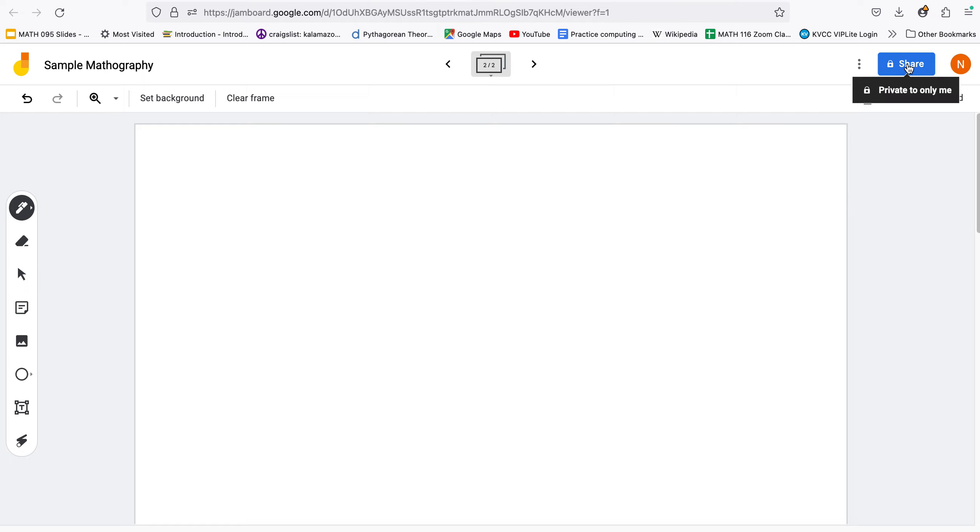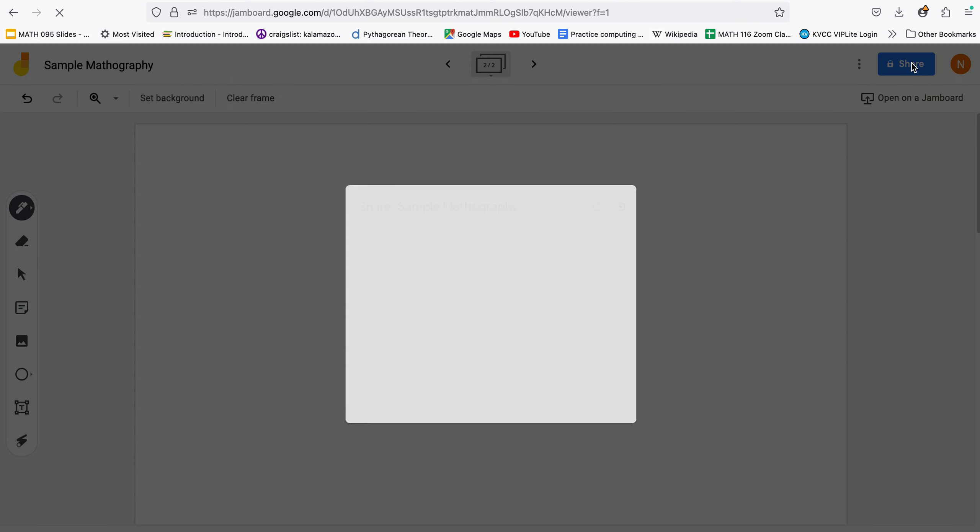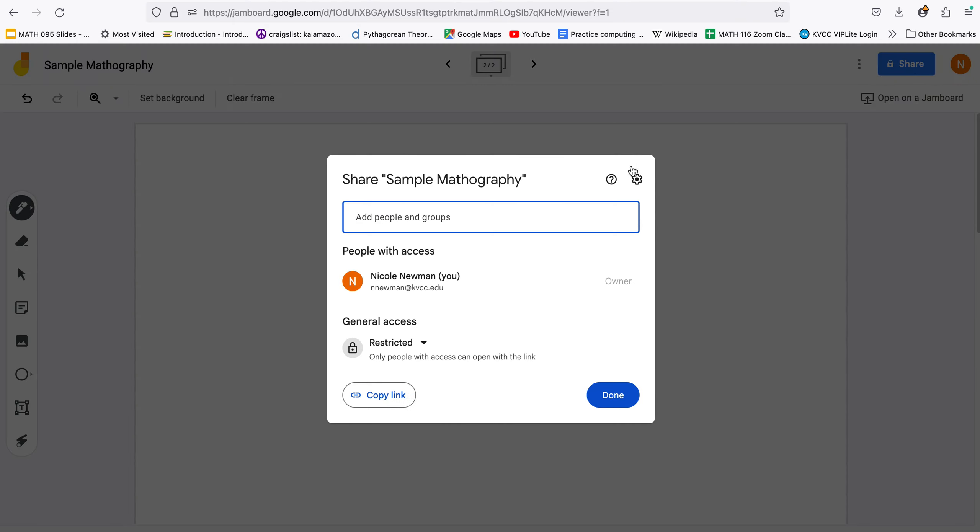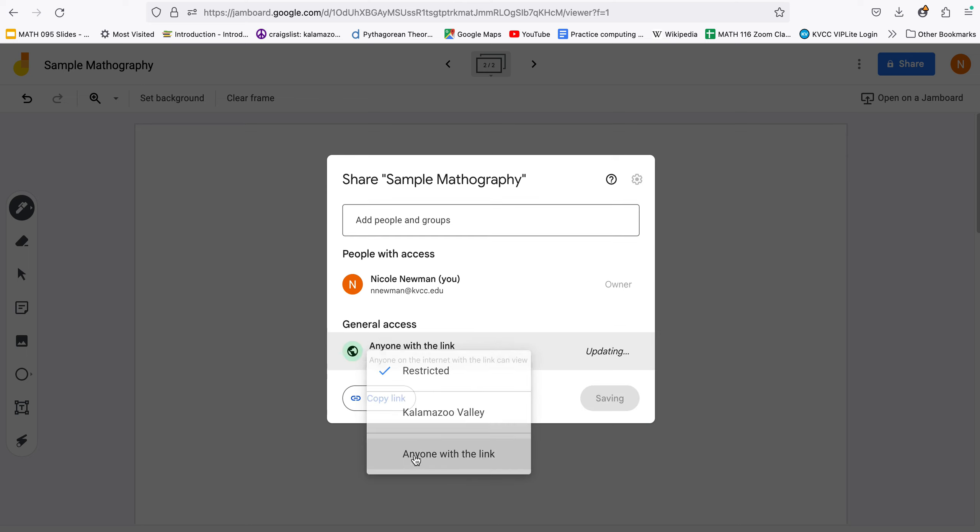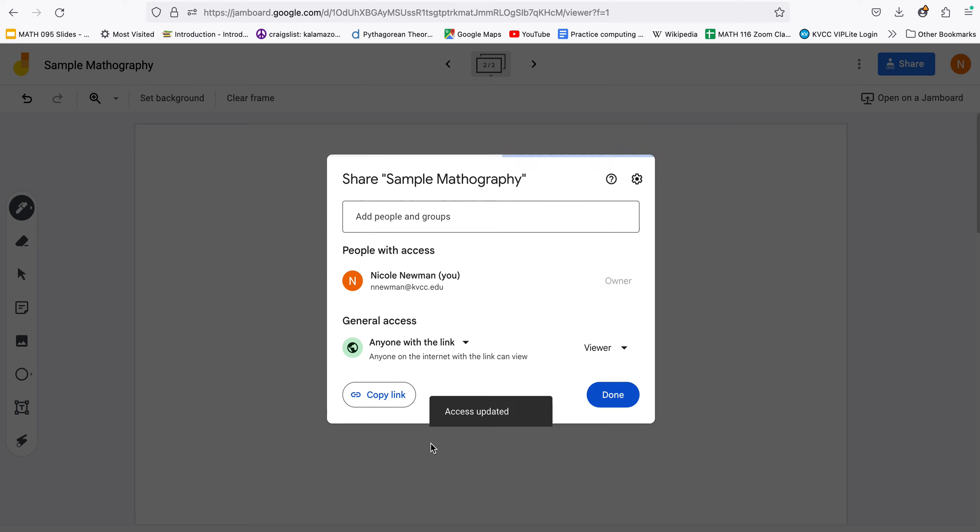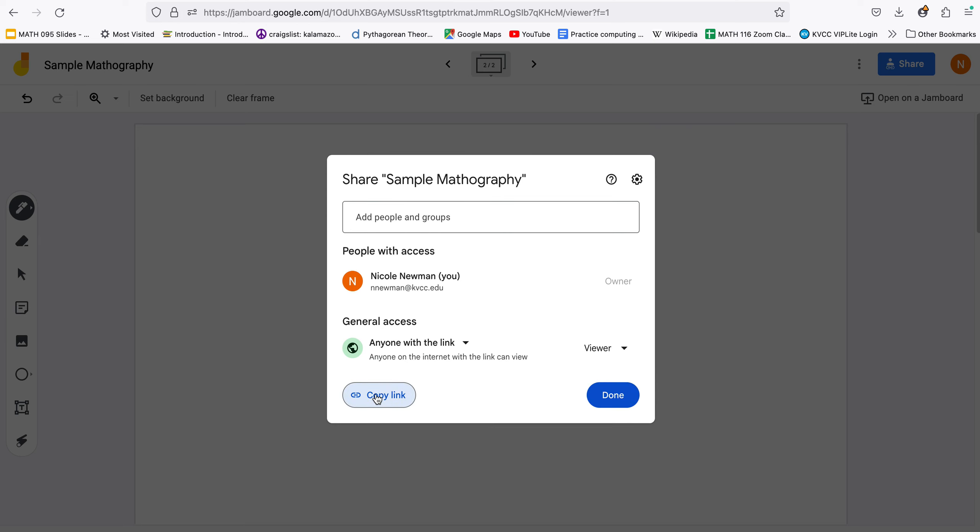Oh wait let's do the sharing part. Come up here to the blue button for sharing and if I come down here to the access if I want it to be for anyone with the link I can click there and then I can click copy link. Once I have that I can put that in Canvas as the assignment, the thing that you submit for the assignment.